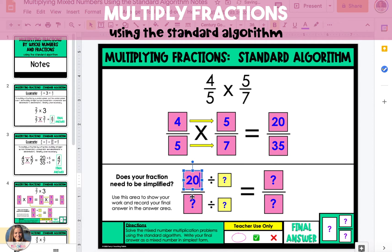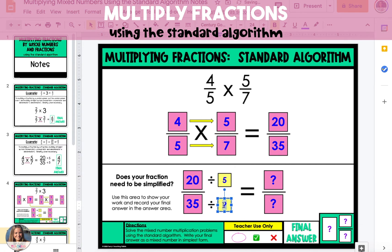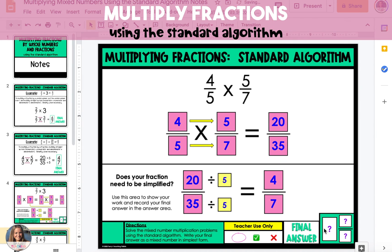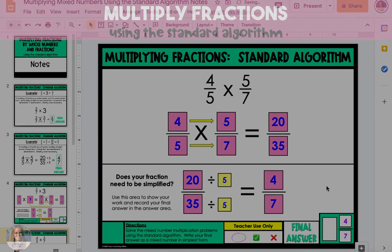To do that, we're going to look at the bottom section of the slide. We'll rewrite 20/35, and then divide both numbers by the same factor. 20 and 35 both have a common factor of 5, so we divide 20 by 5 and 35 by 5. When we do that, we get a simplified fraction of 4/7, and that is the final answer.